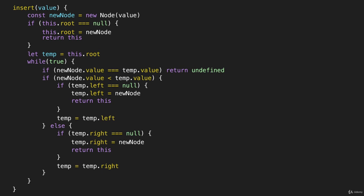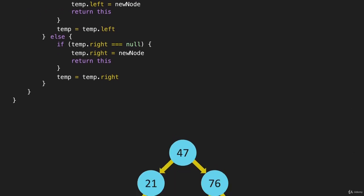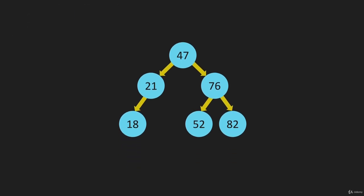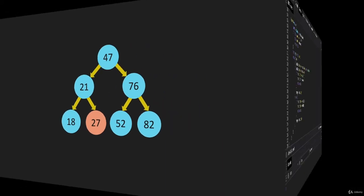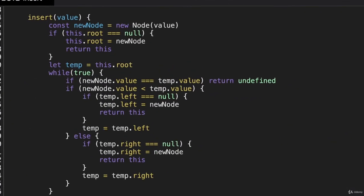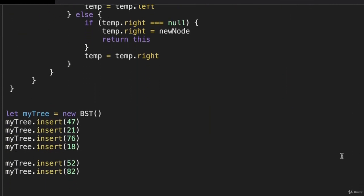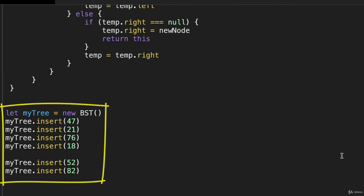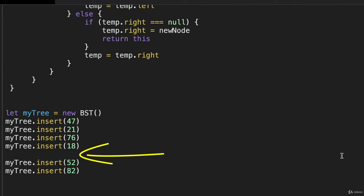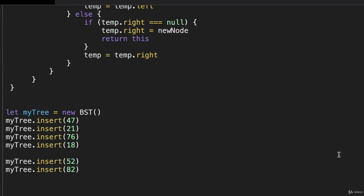We'll look at this code in DevTools in a moment and we'll build this tree. Then we're going to insert a node with the value of 27 right there. When we insert this we'll start at the head at 47, go to the left, go to the 21, go to the right, and that node should be there. Let's flip over to DevTools — there is our insert method.